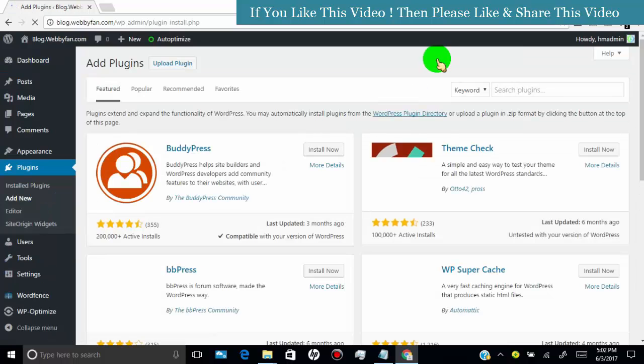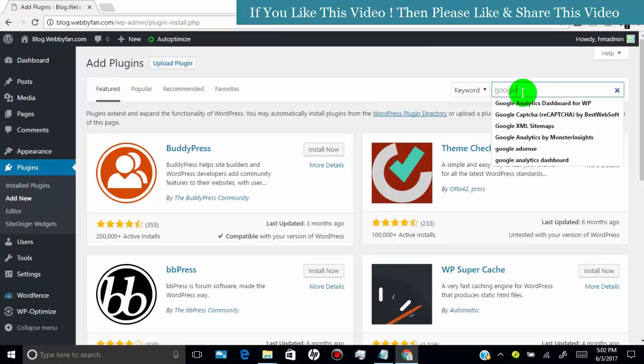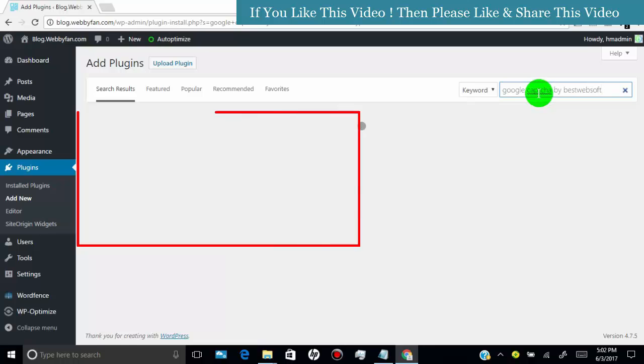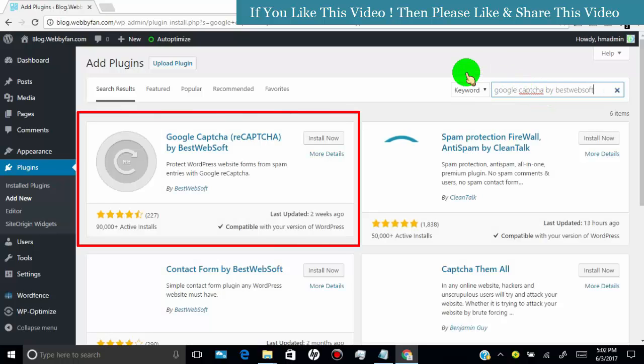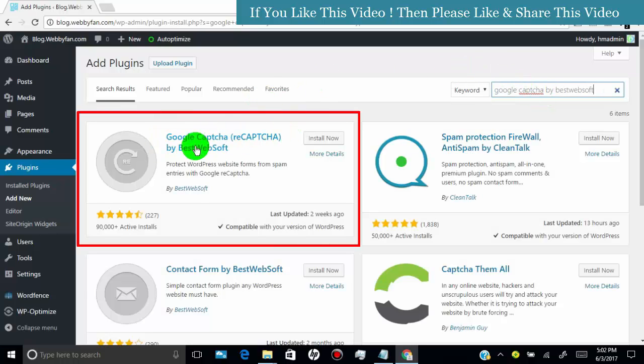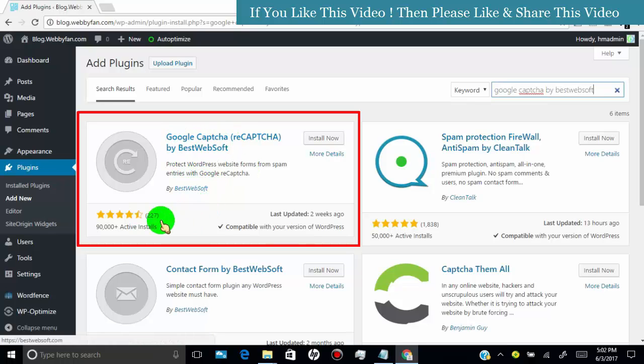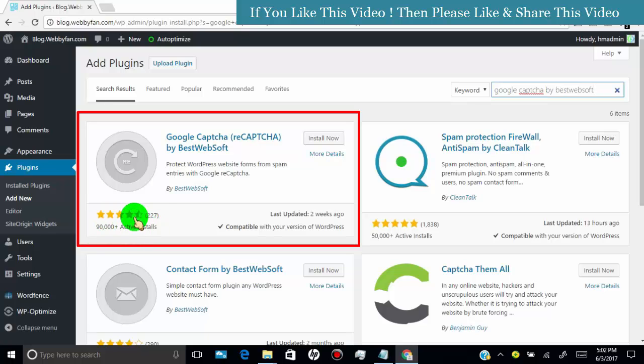Now search for Google captcha by BestWebSoft. This is the best WordPress plugin for adding captcha in login form and comment form. This plugin has the most active installs and high review rate.